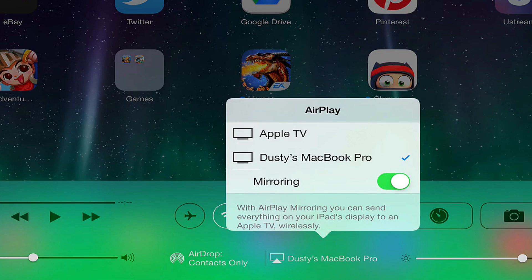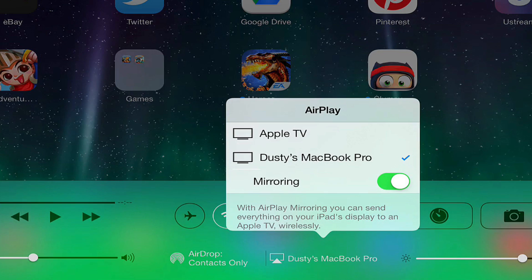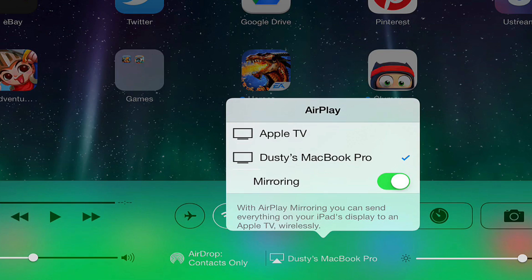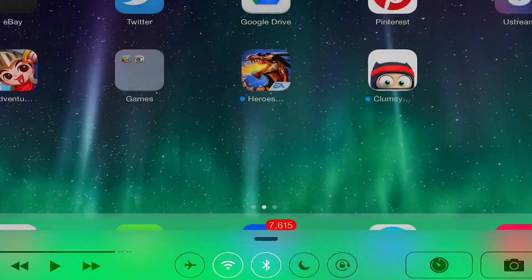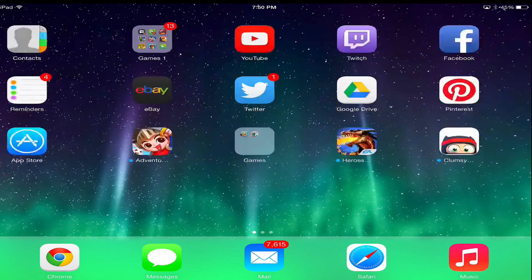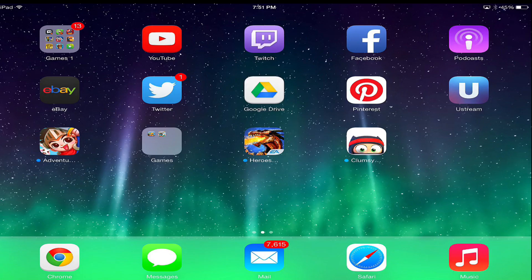You're going to see maybe an Apple TV or your iMac, whatever computer you're running. It works on Windows, Mac, iOS 7 devices, iPhone 5, 5S, the new iPad Air—all of that stuff will work. You will select the computer you want to display it on, and then slide the slider over to the right where it says mirroring.